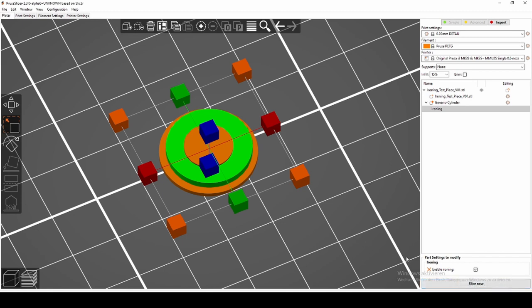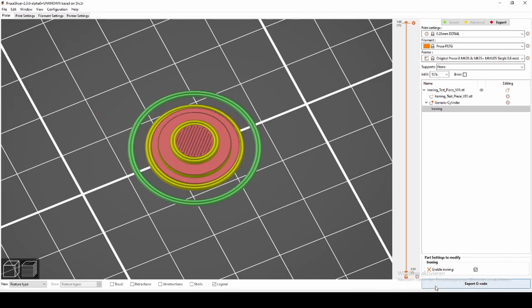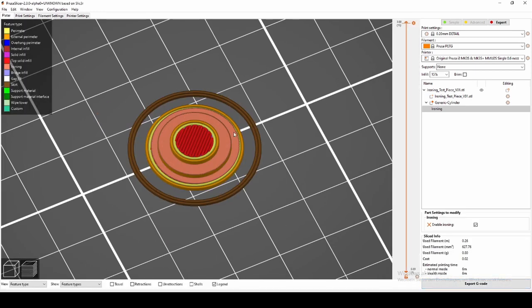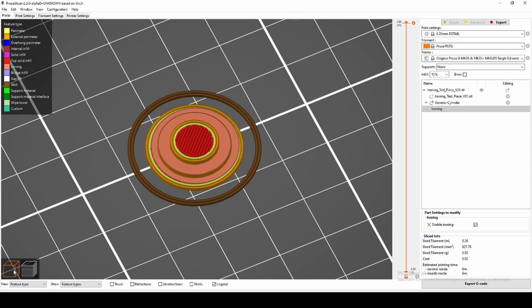In this case, the modifier touches the lower platform, and you can clearly see that ironing is now applied to the lower platform as well. So always double-check to make sure your modifier only touches the parts you want to add ironing to.